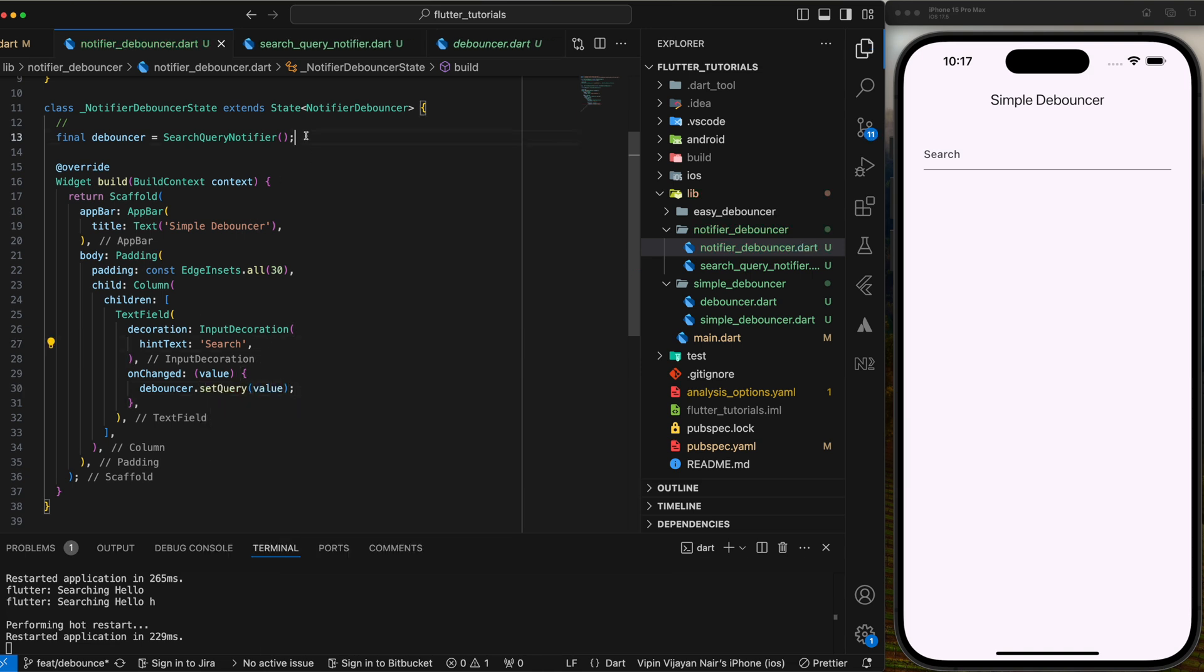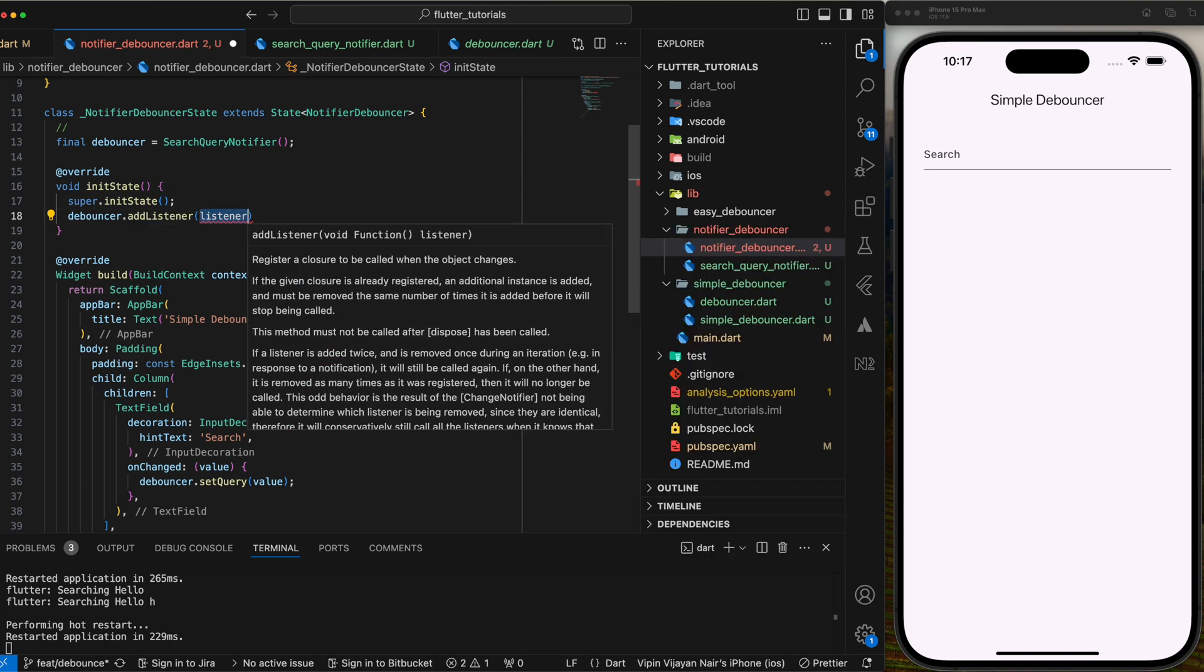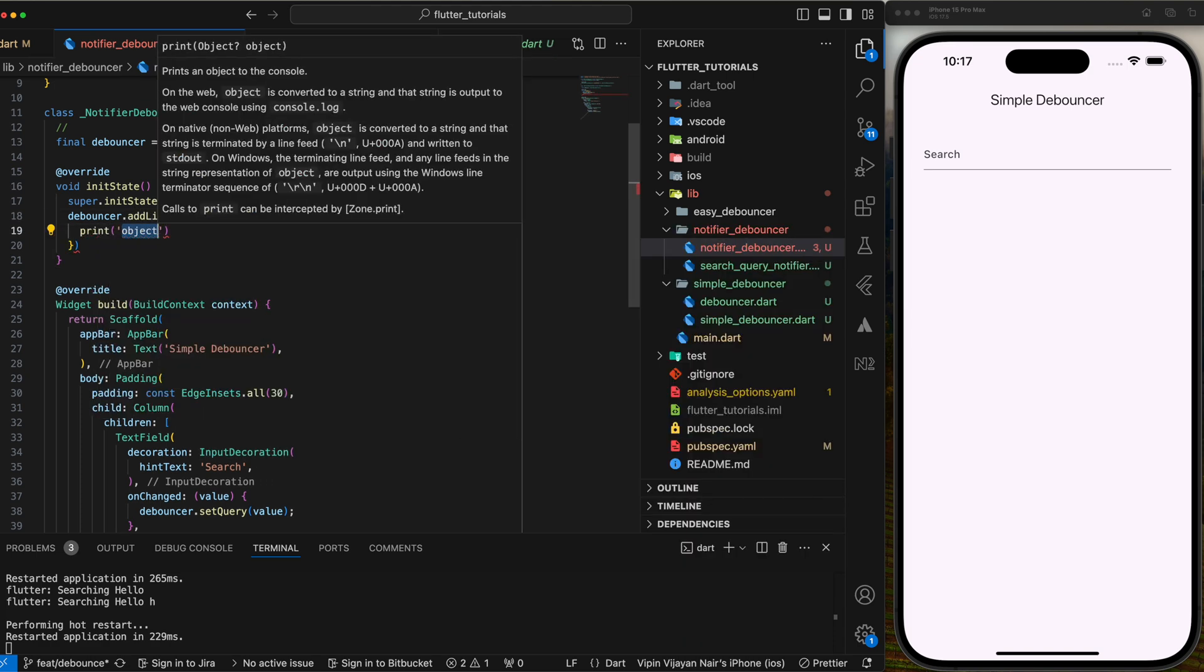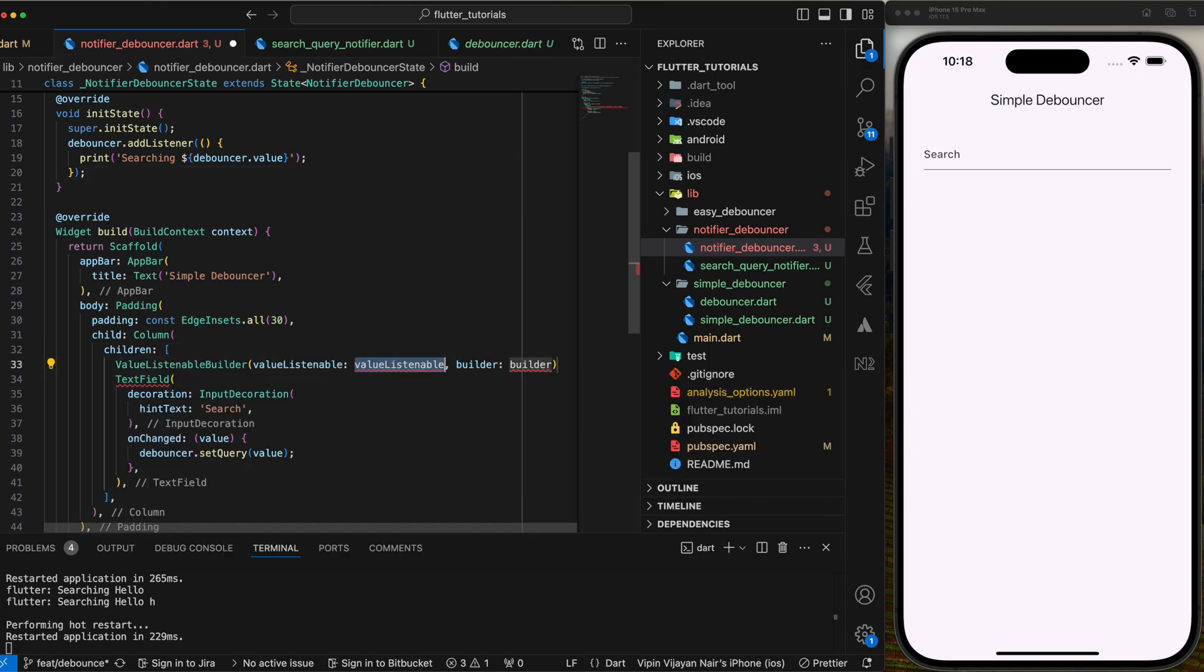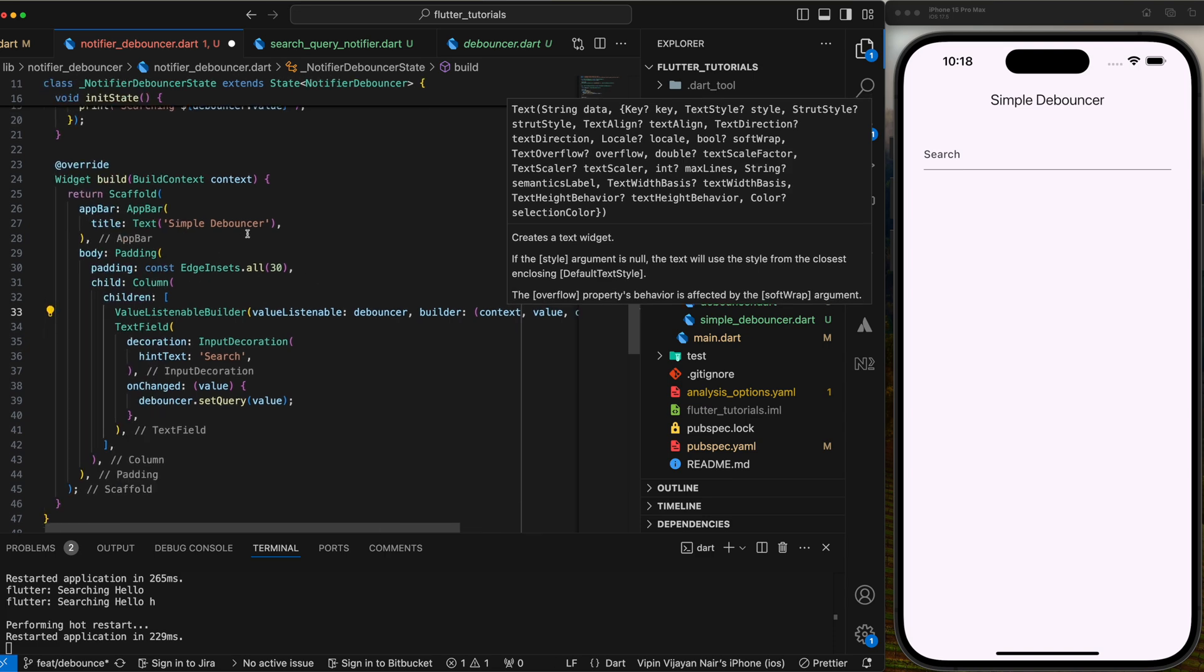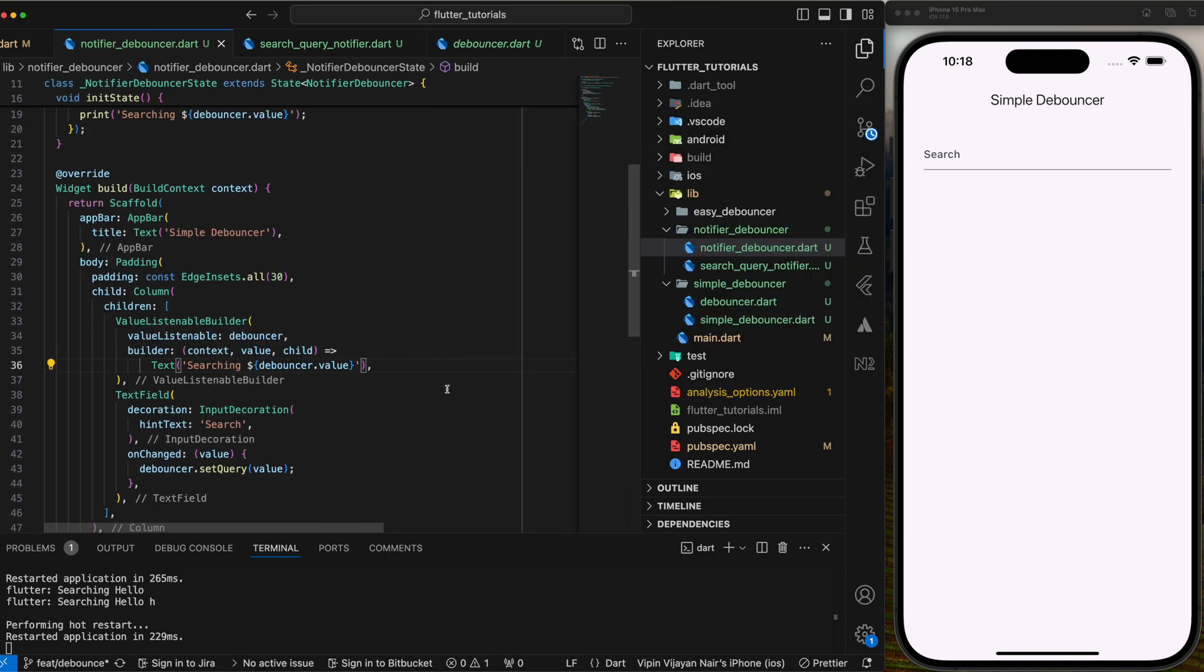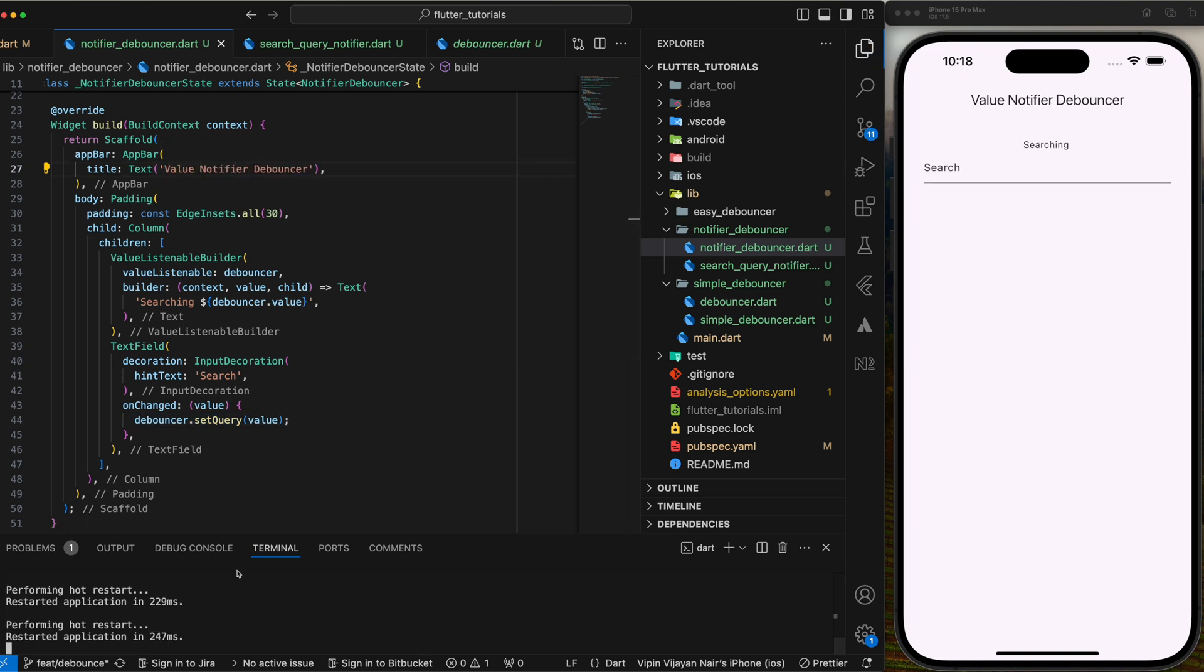Now to listen to when the debouncer fires, add the callback in the init state like debouncer.add listener and get the value using debouncer.value. To see when the value is actually set, let's add a value listenable builder in the UI and set the value in a text widget. Also update the screen title to value notifier debouncer.